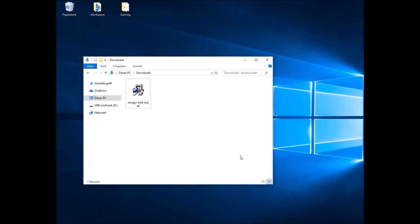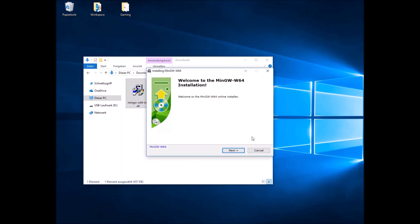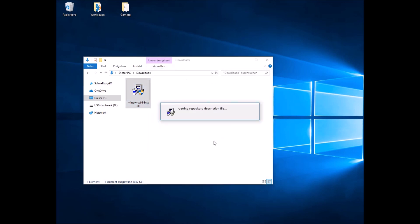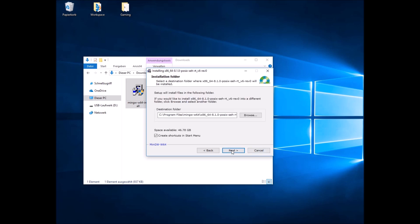After you did that, locate your executable file and start it. Click Next and then please select 64-bit architecture. Click Next and just follow the installing instructions now.